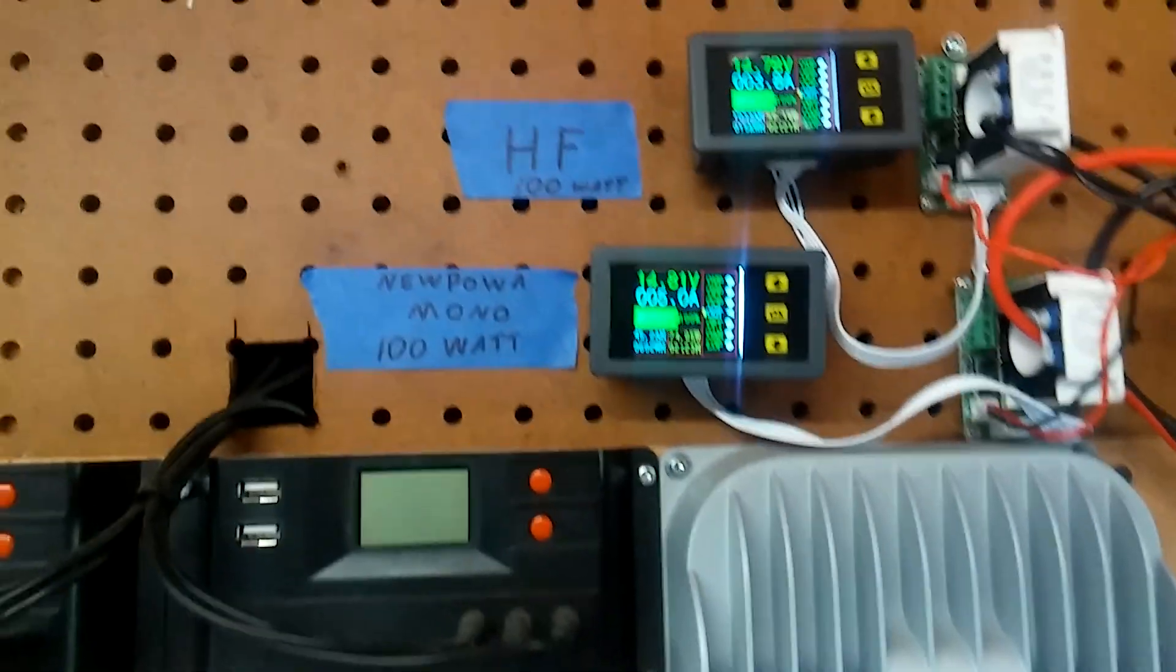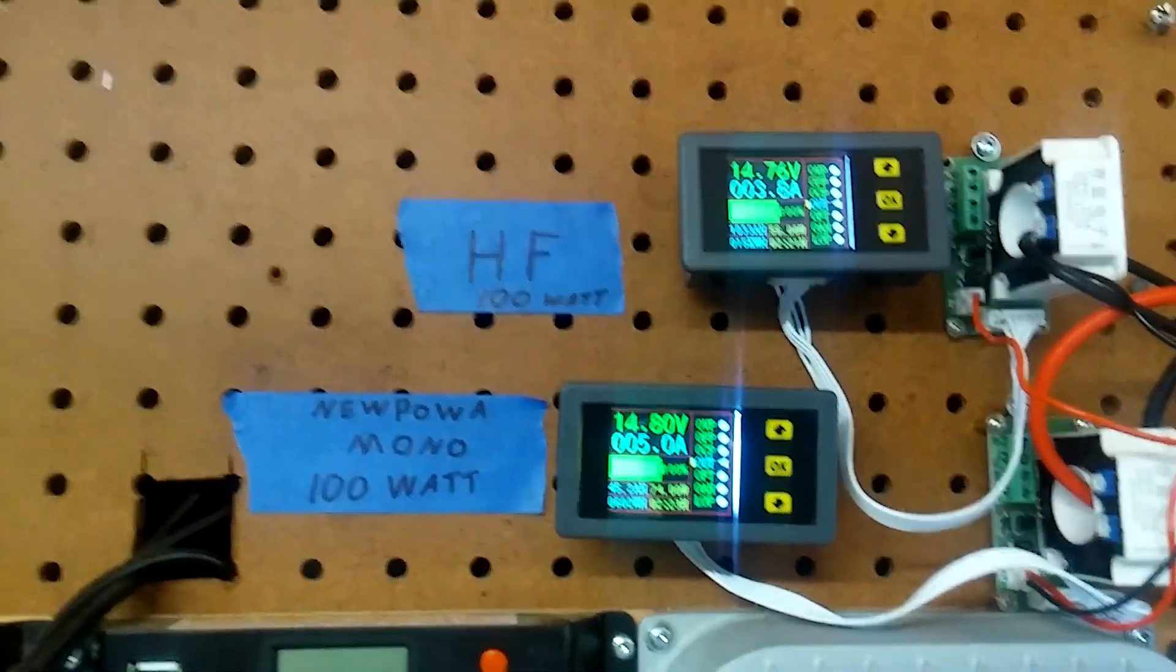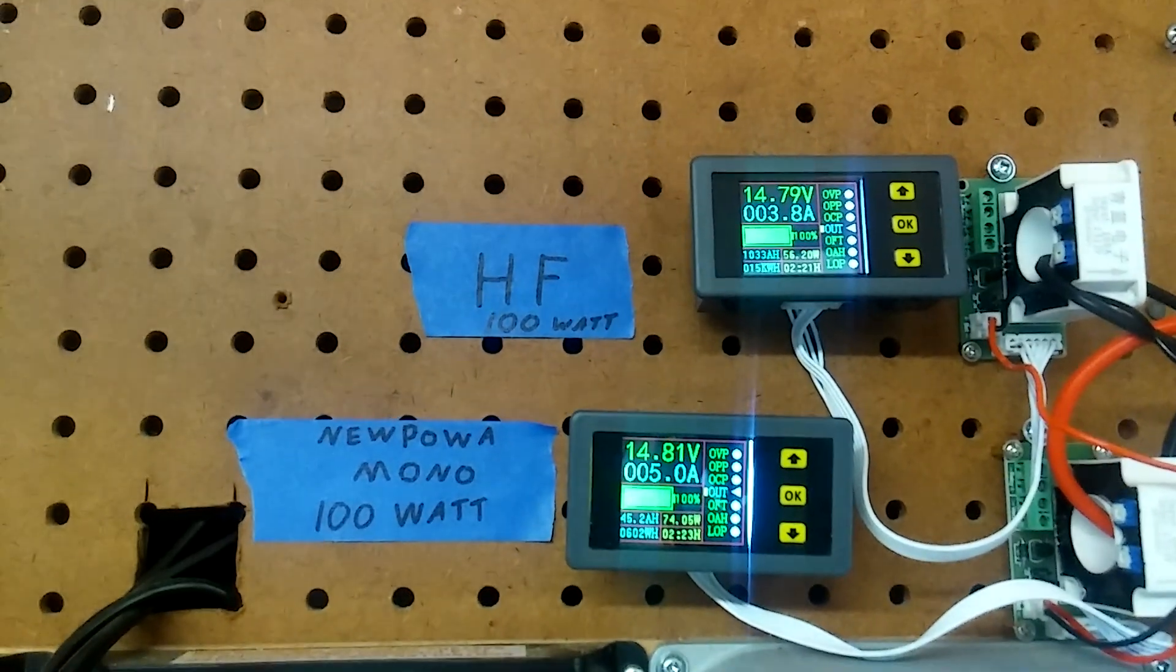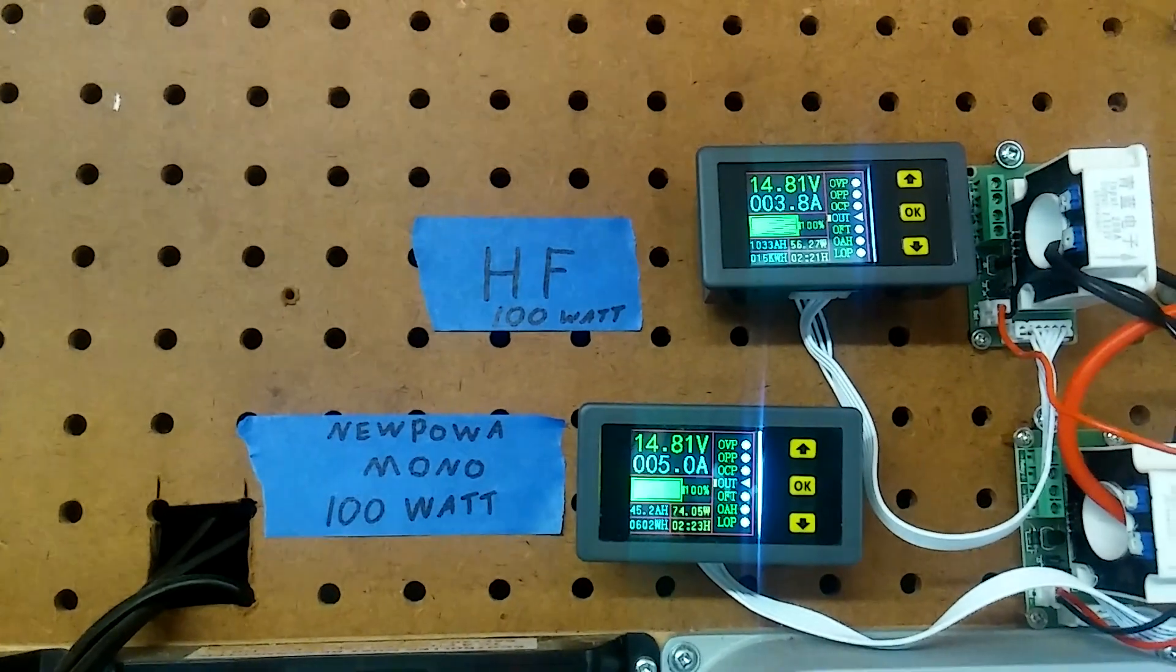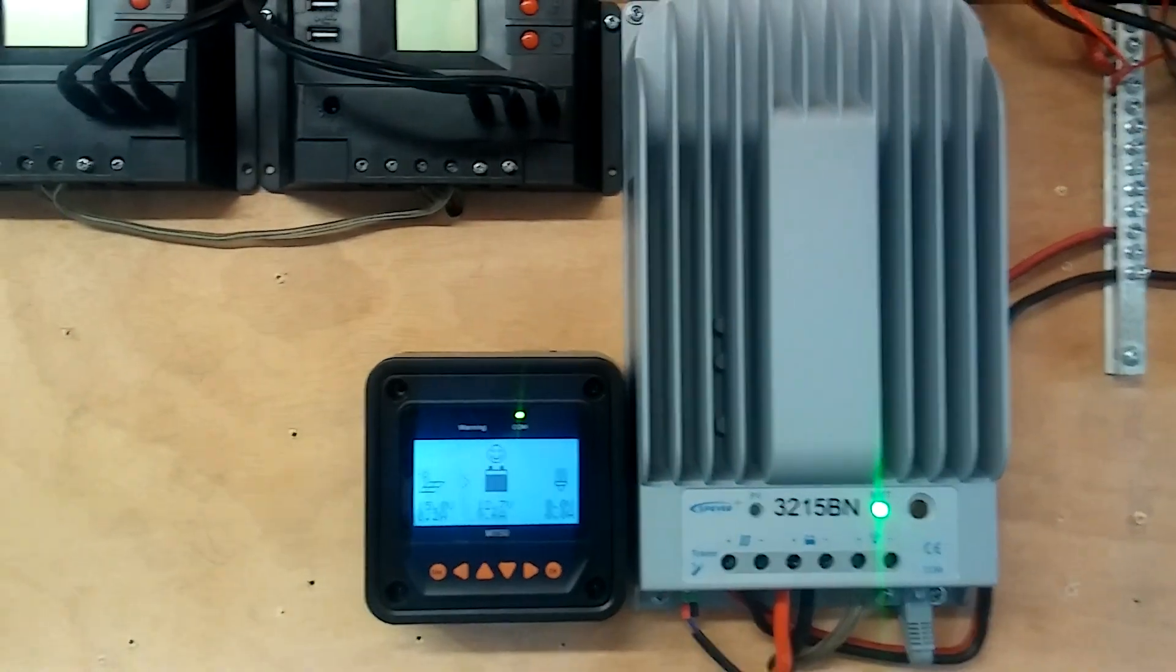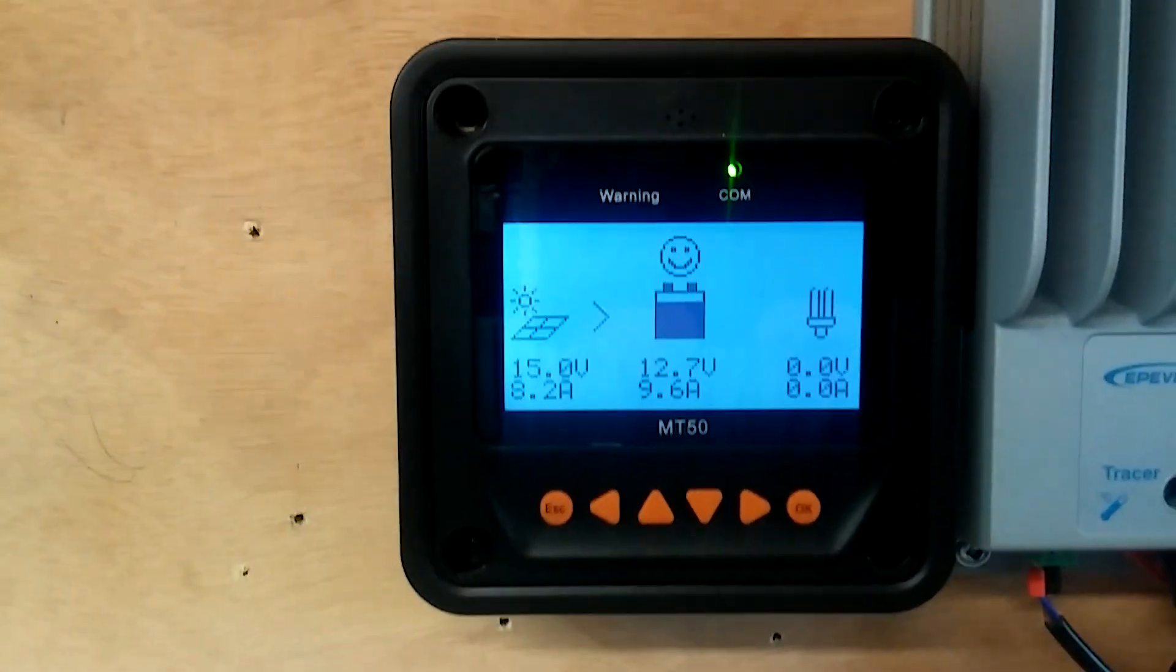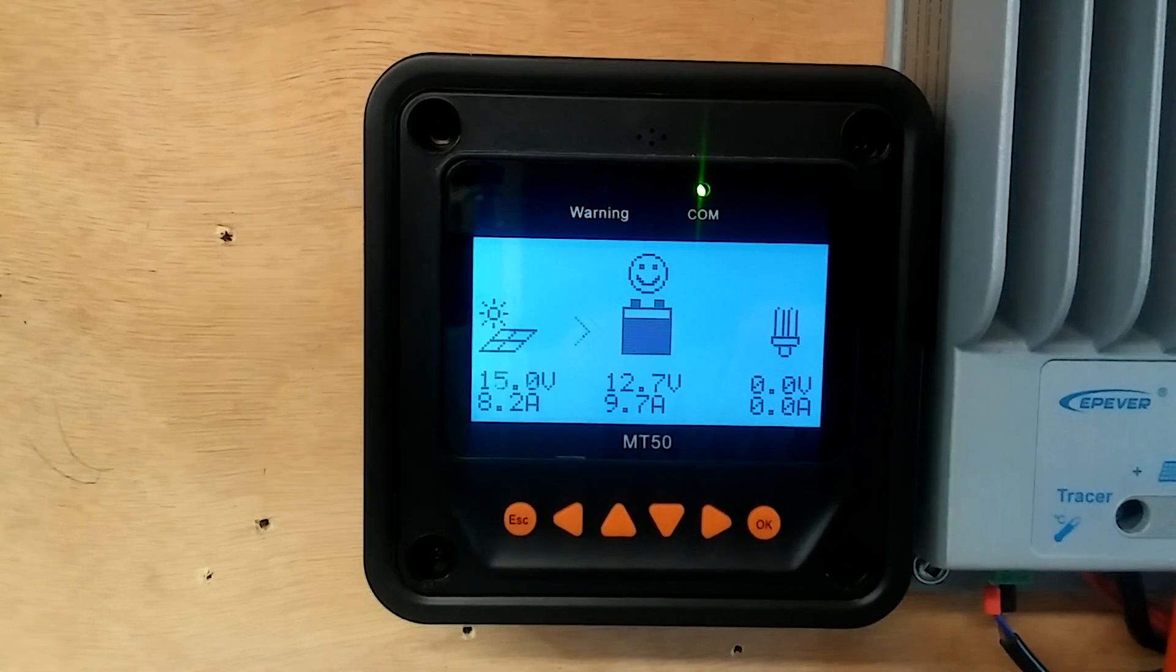These are the only two panels I have hooked up, and this is the charge controller. I'm getting about 9.6 between the two of them.